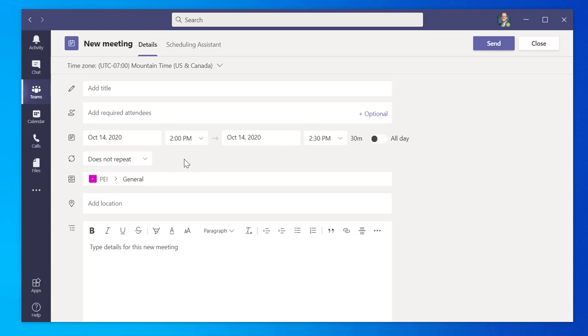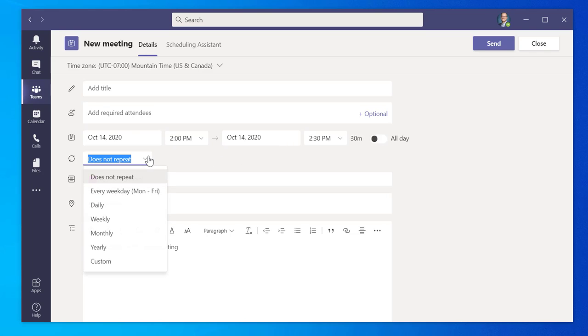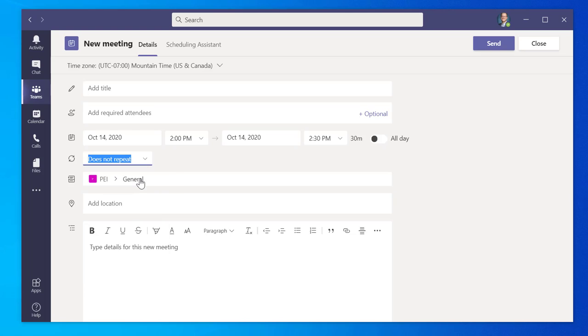Next, you can change the frequency that the meeting repeats, the Teams channel it is for, the location, and enter the meeting details below in the provided text field. For a quick setup, leave these settings as they are.